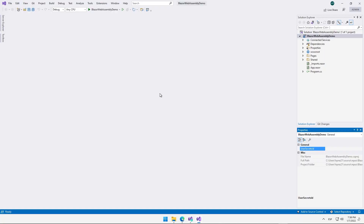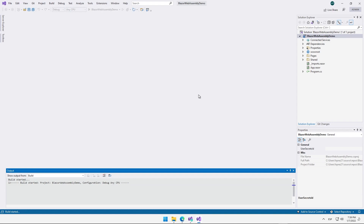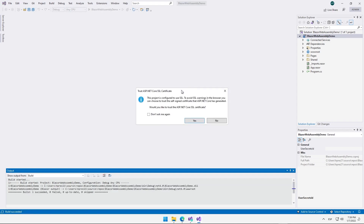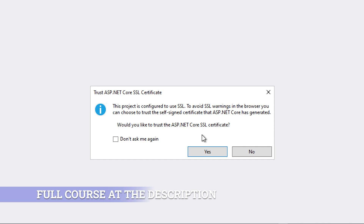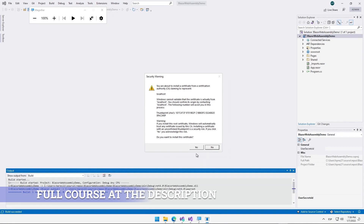Once the project has been created, what I want you to do is click on this green button that says Blazor WebAssembly Demo, which will launch our application in a browser. In case this message appears, this is happening because we have chosen to use HTTPS, therefore we are being asked if we want to trust this certificate that has been self-signed, so we click on Yes to avoid any kind of problem. Again we click on Yes to install this certificate.